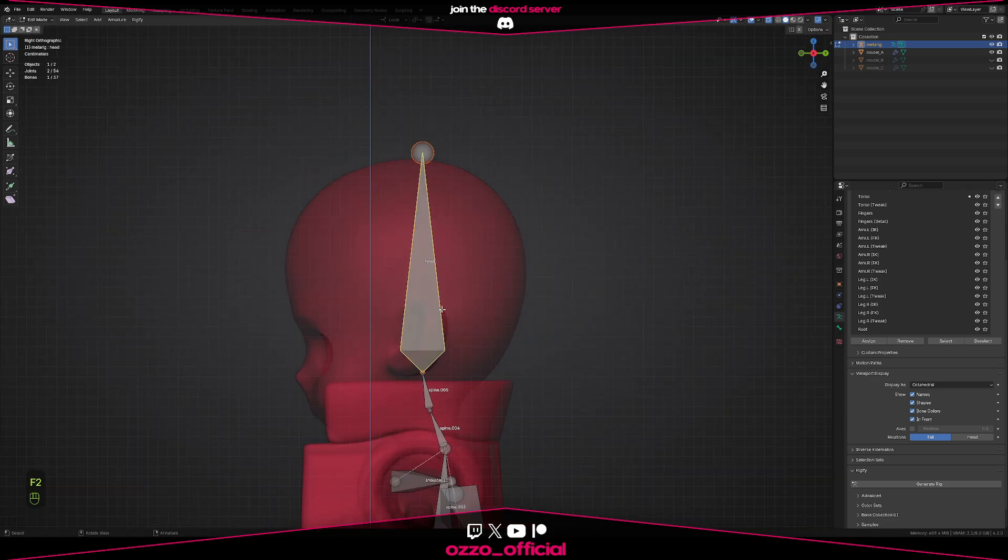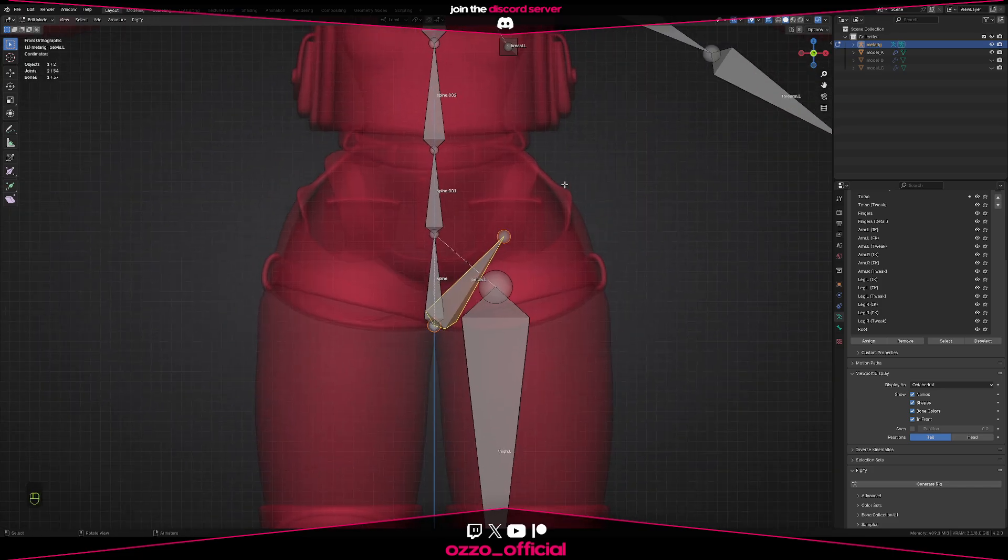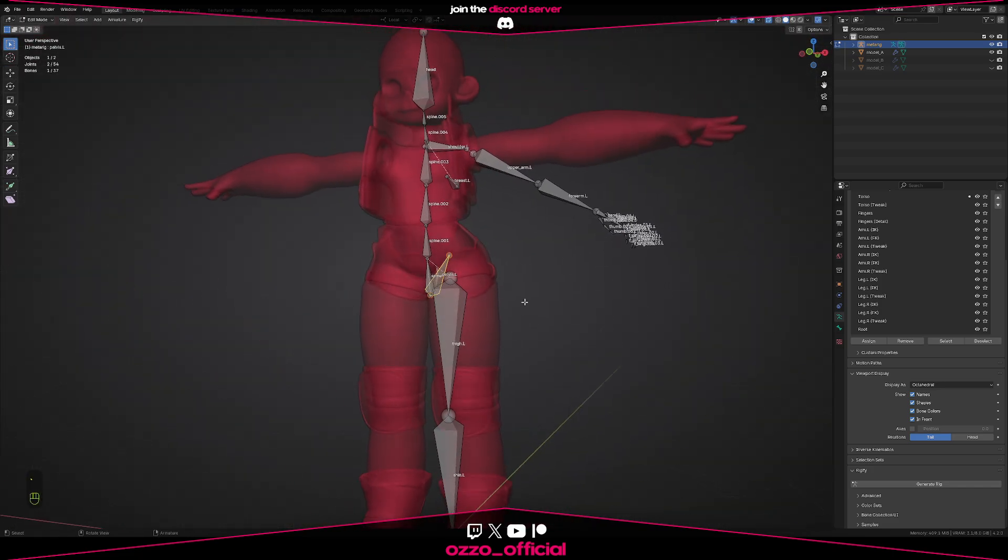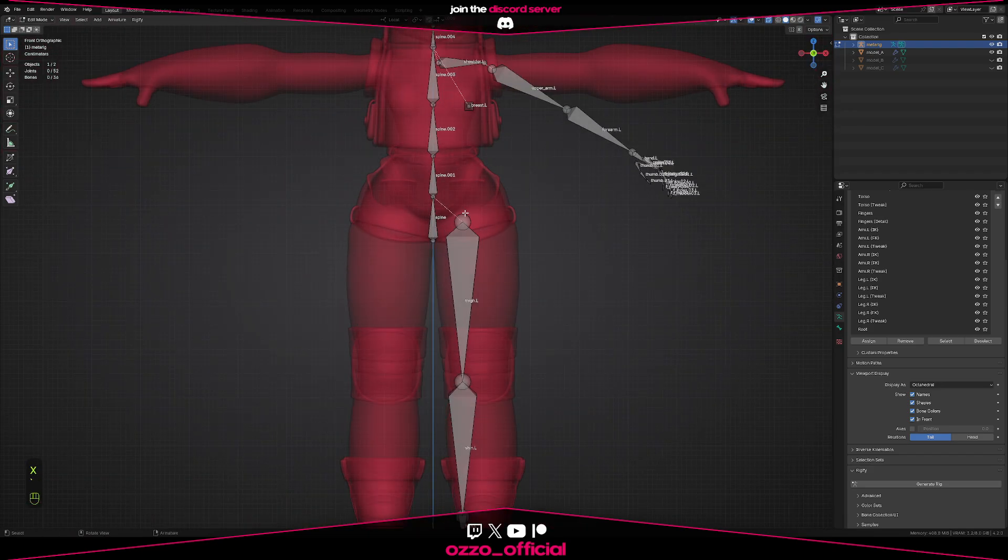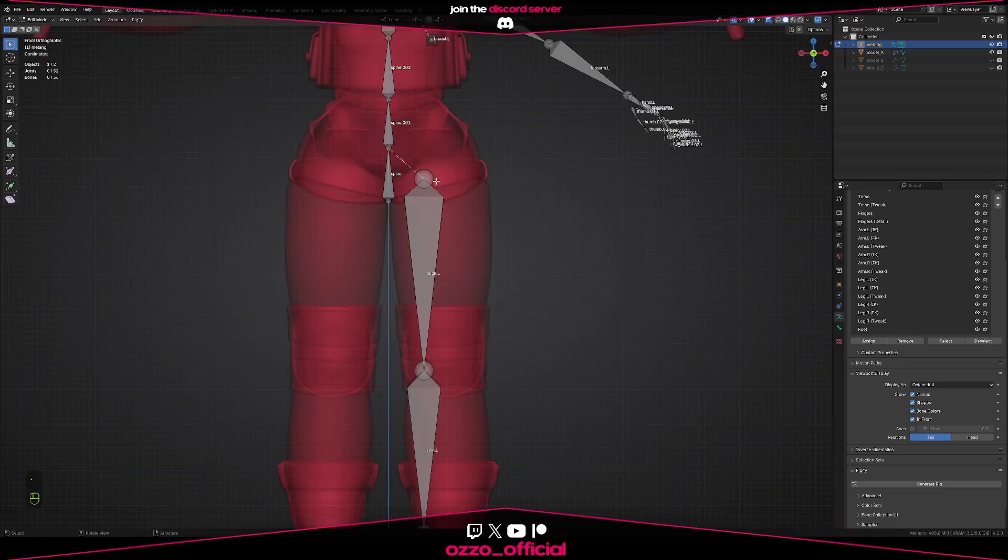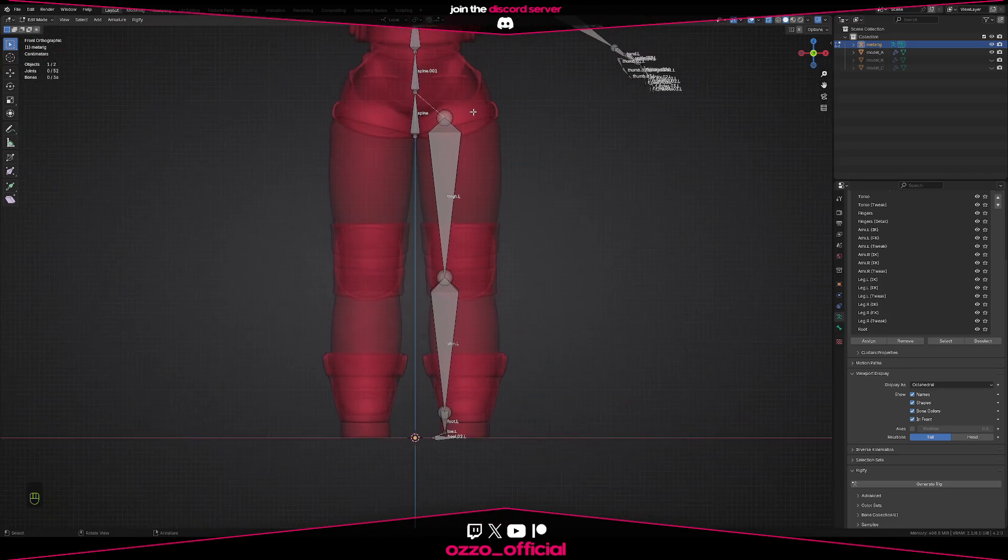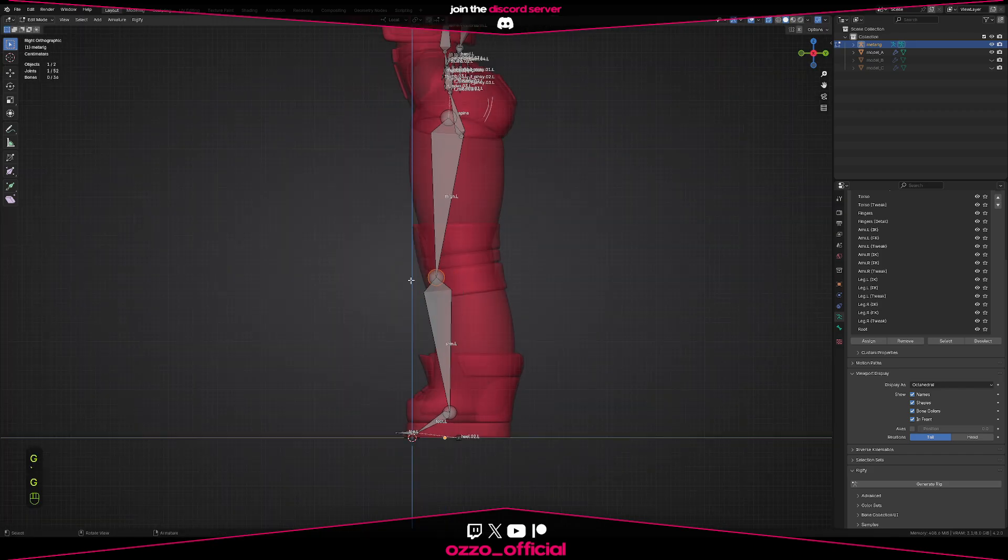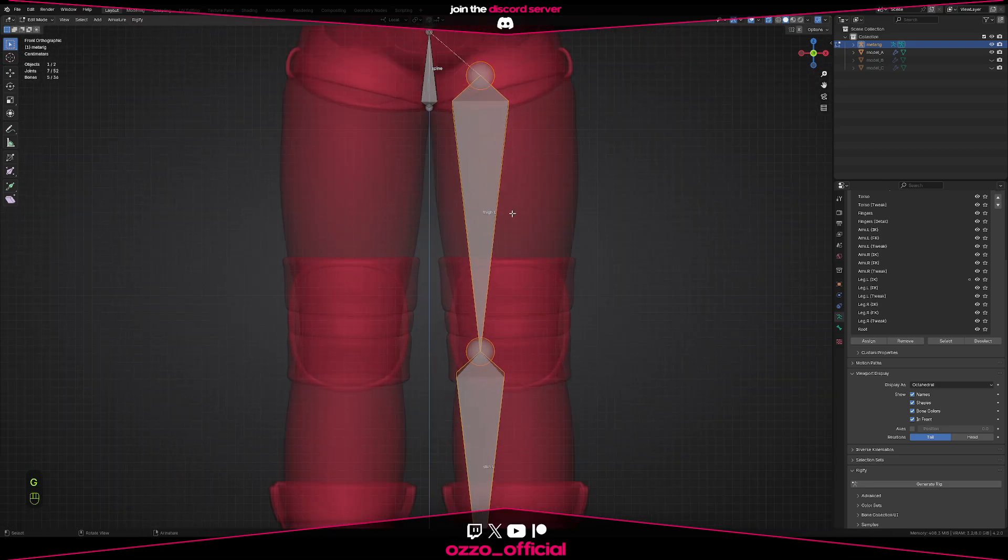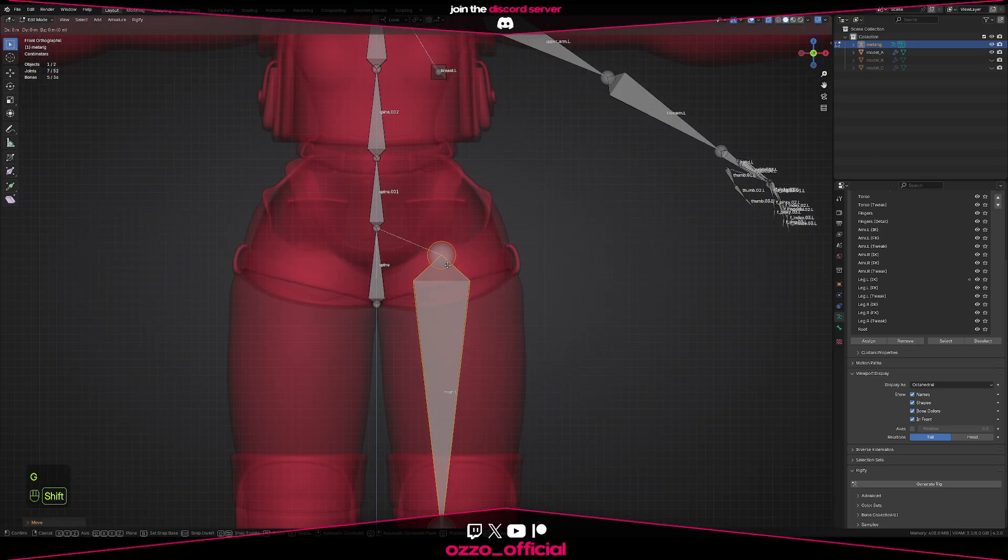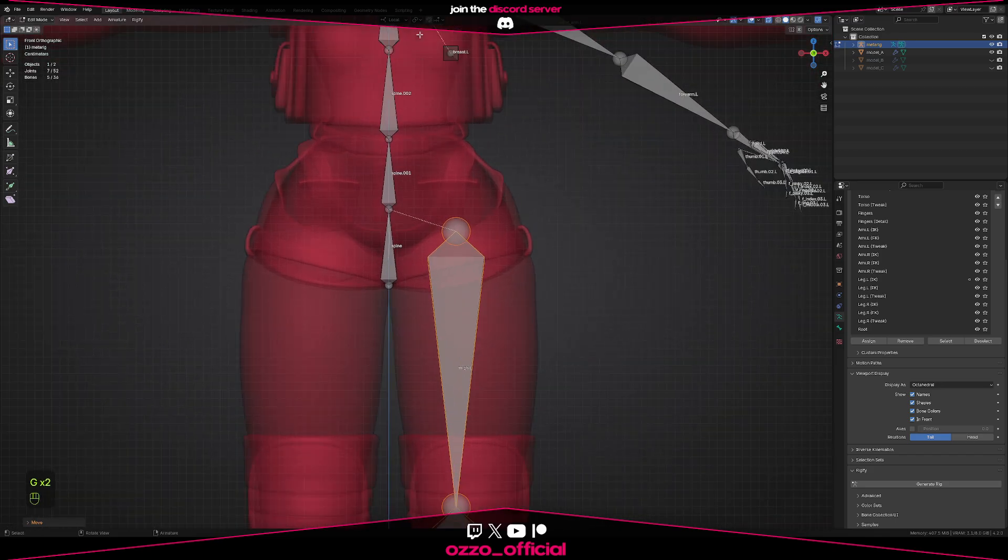I'm going to select the bone and press E and Z to move it upwards, and with F2 I can rename it to head. The pelvis bone, like the default armatures, has a few extra controller bones. I don't need this one so I'm going to delete it. Then the way you want to rotate bones: if I want to place it on the leg, don't start moving them separately.